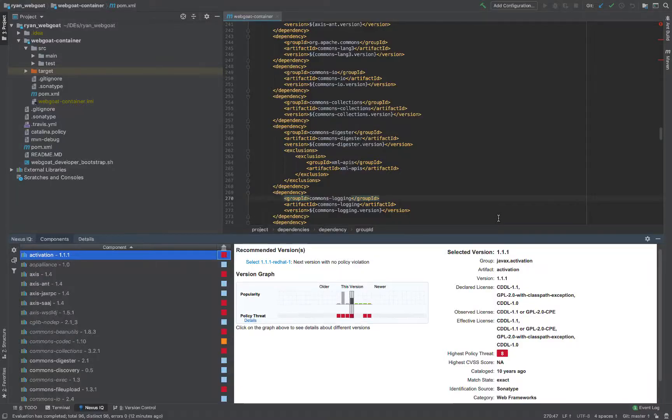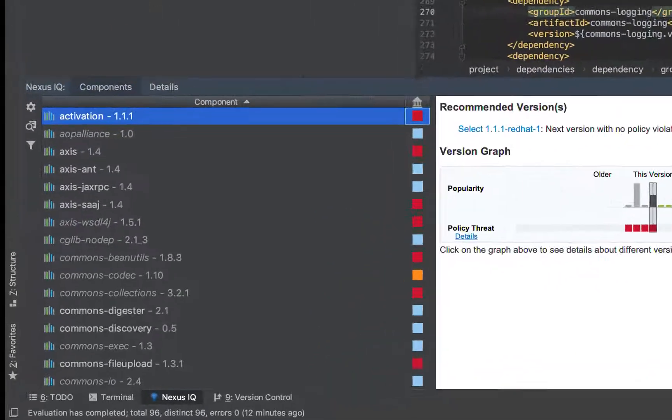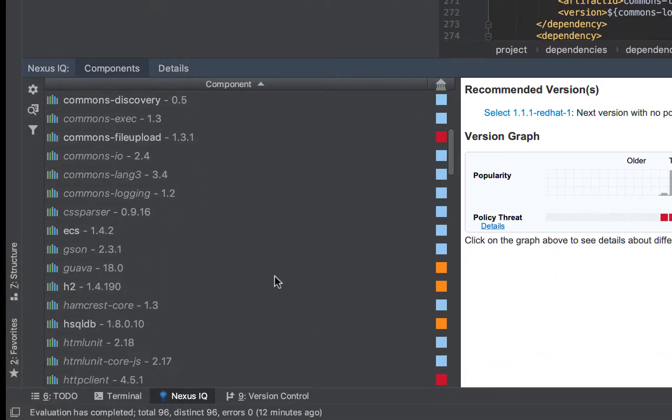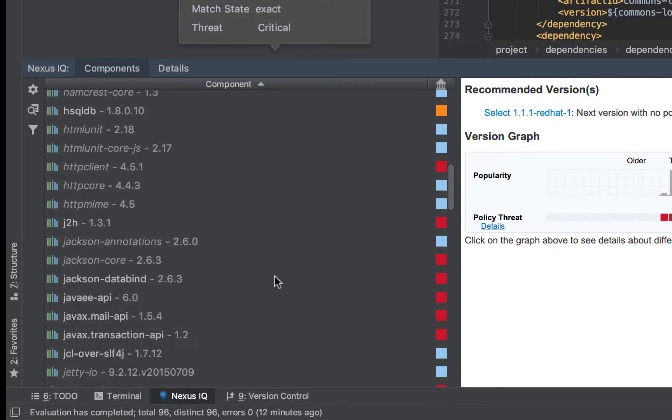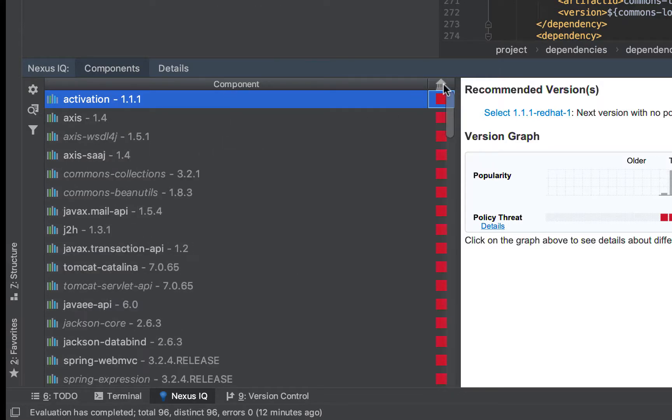Here I am in IntelliJ, and you can see along the bottom of the window the Nexus IQ integration. On the left side, we have a software bill of materials, which can be sorted alphabetically or also by policy violation.